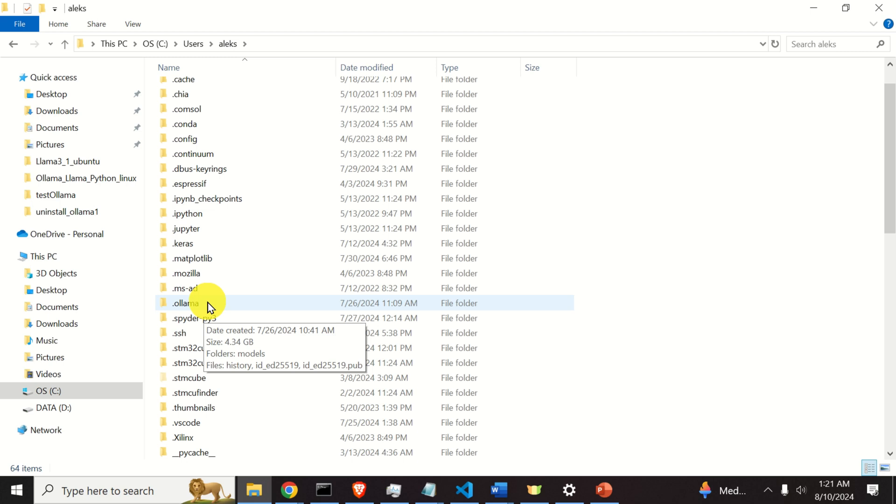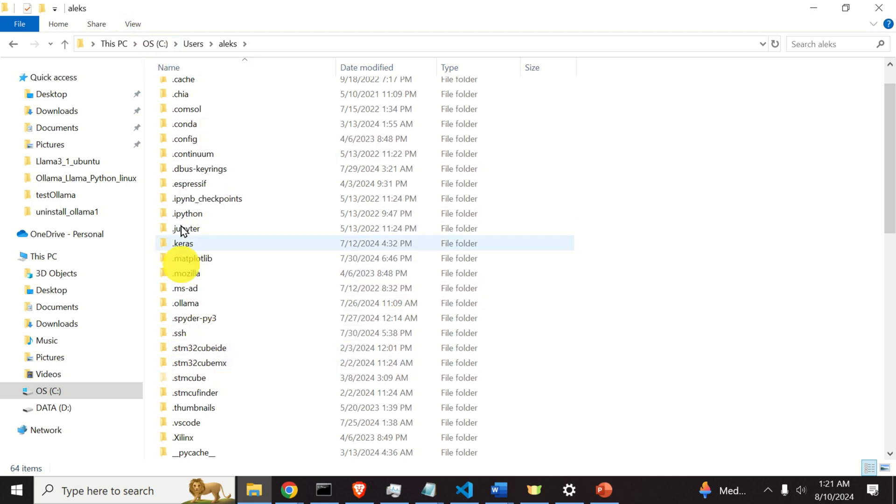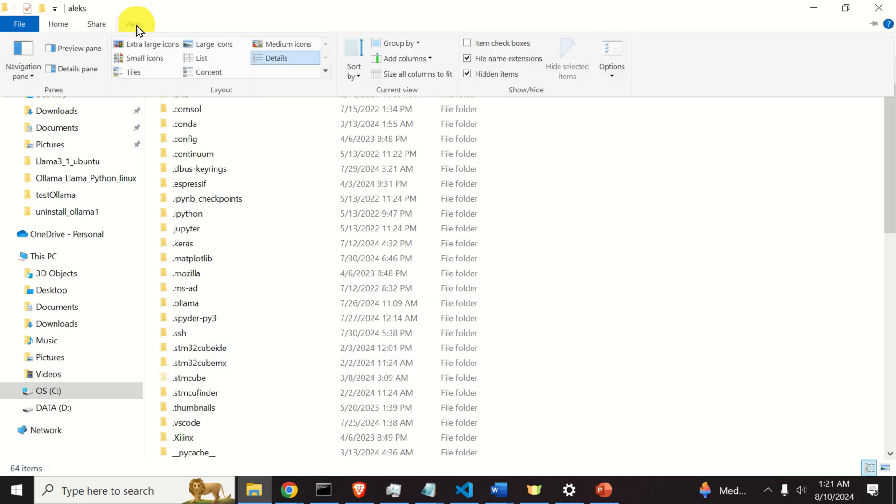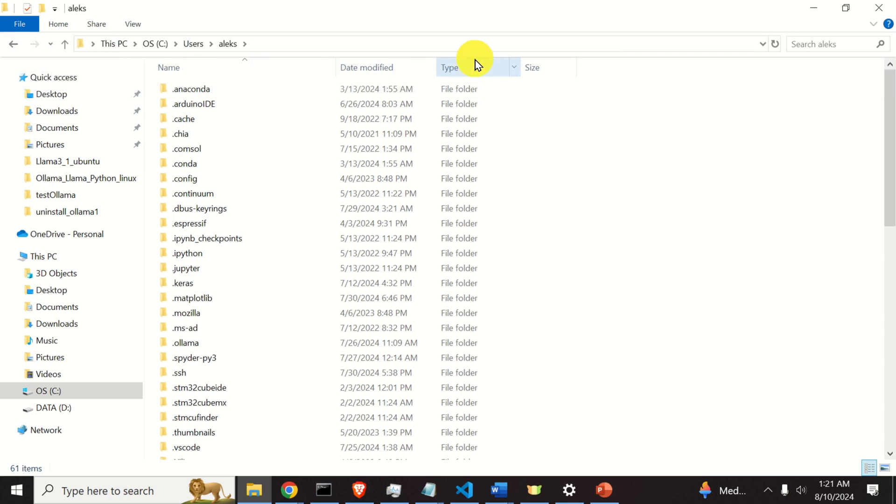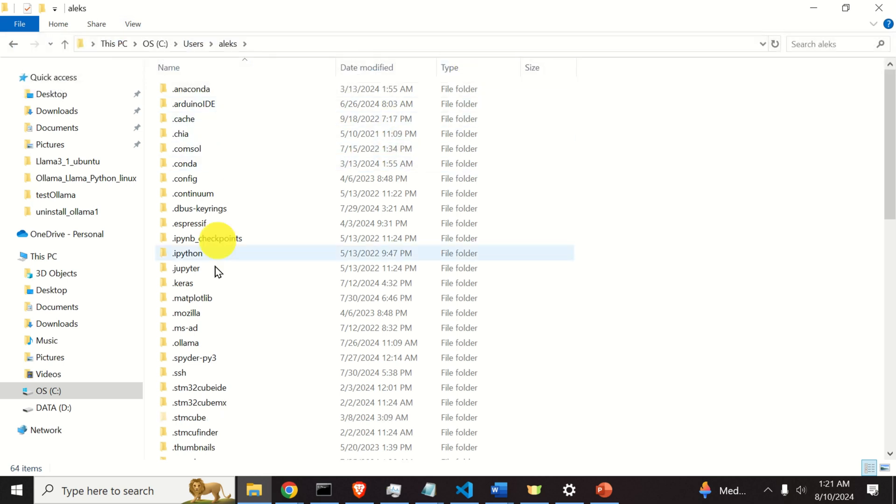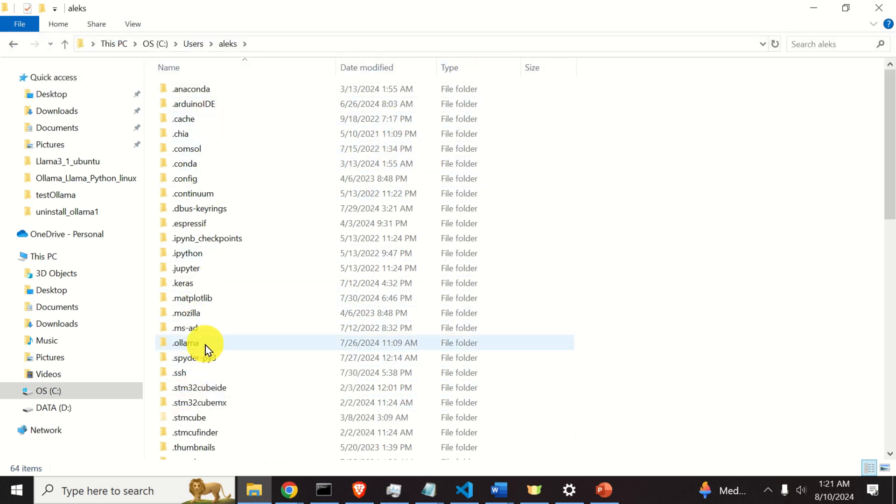Now, over here I am probably viewing even the hidden files, so if you don't see .Ollama, you can click on view, and over here you can select this item. So view, select hidden items to see everything. This is very important.